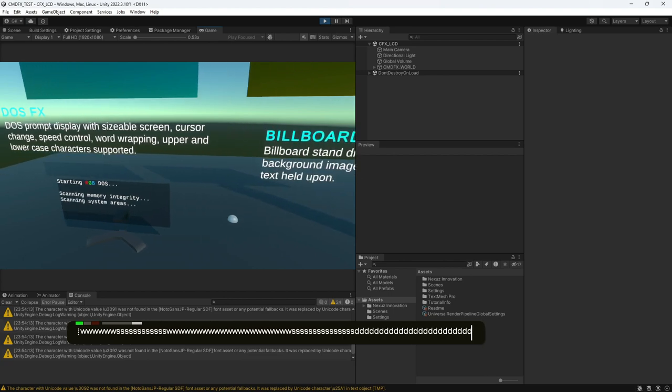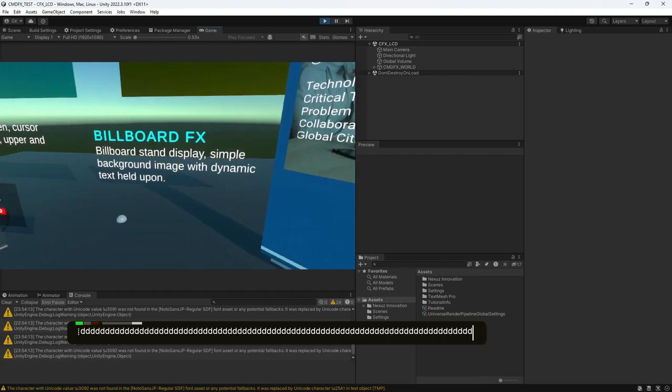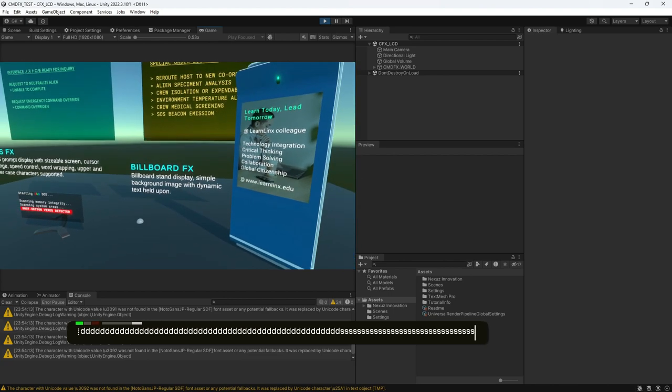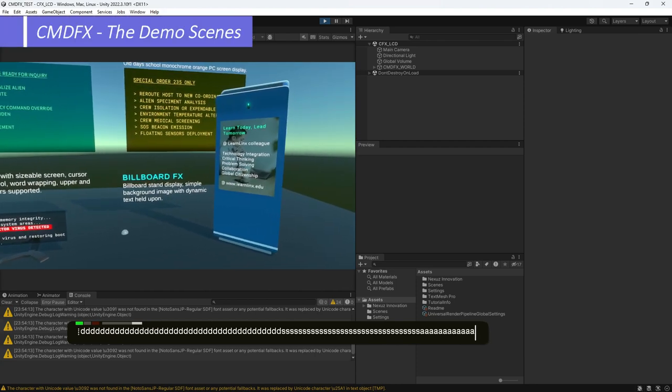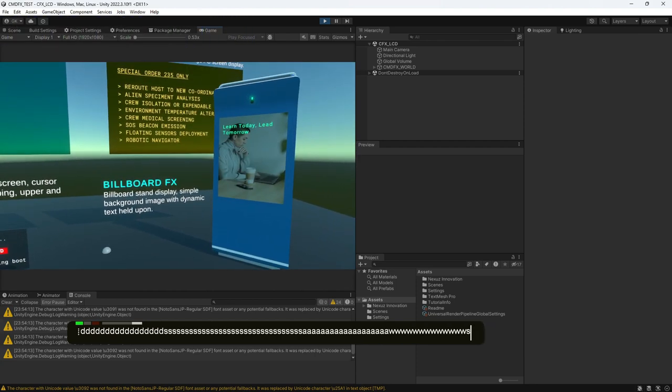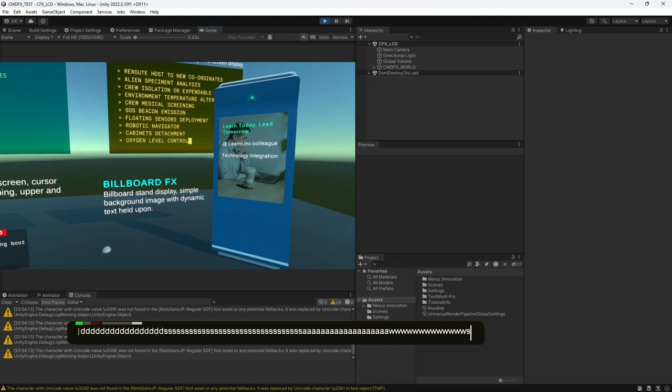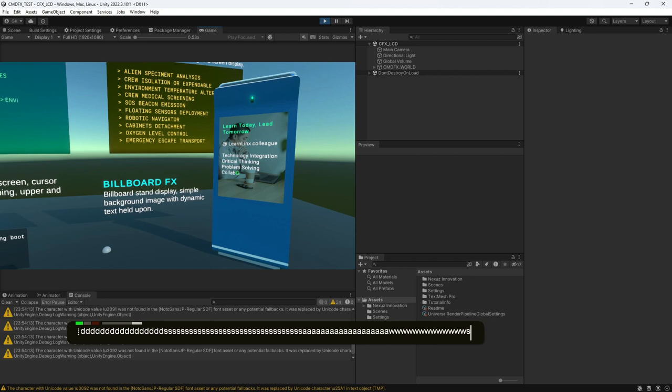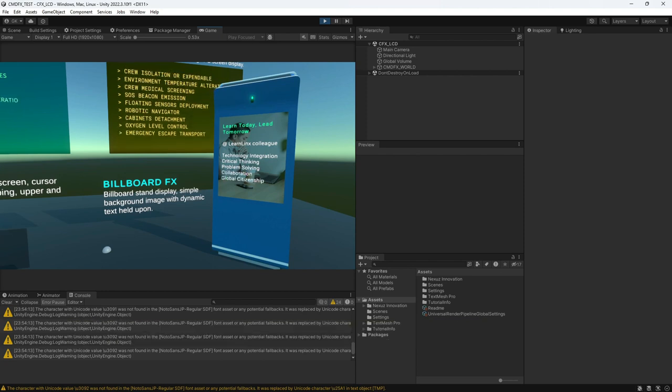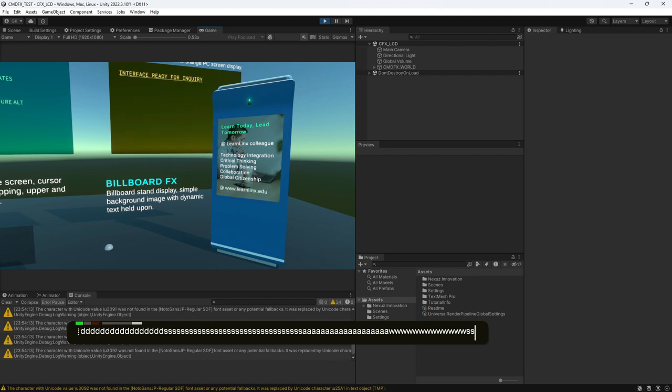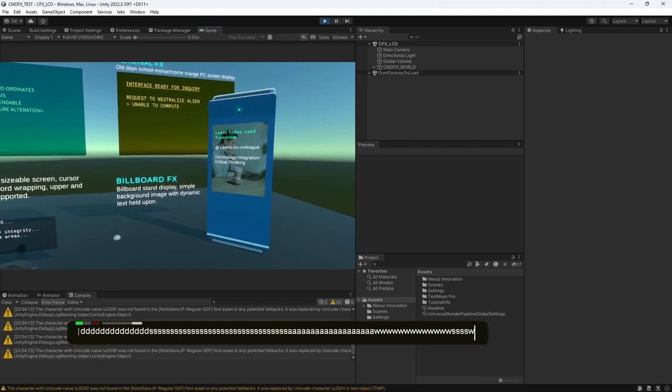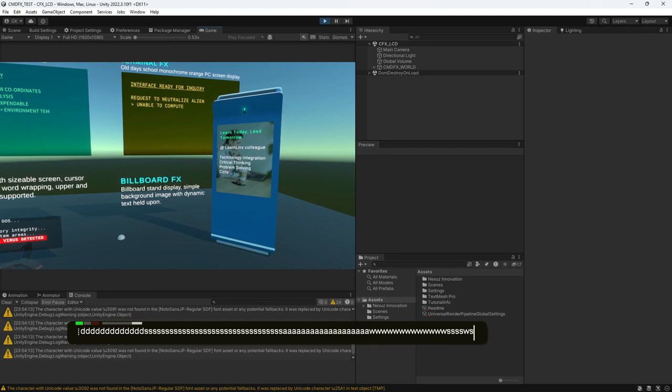And the final FX is the billboard FX. Now, billboard FX is actually the display panel that is attached to a 3D object. In this case, I have attached the display panel into the kiosk machine. You can attach this display panel to a building or any signboard or any object that you can imagine.